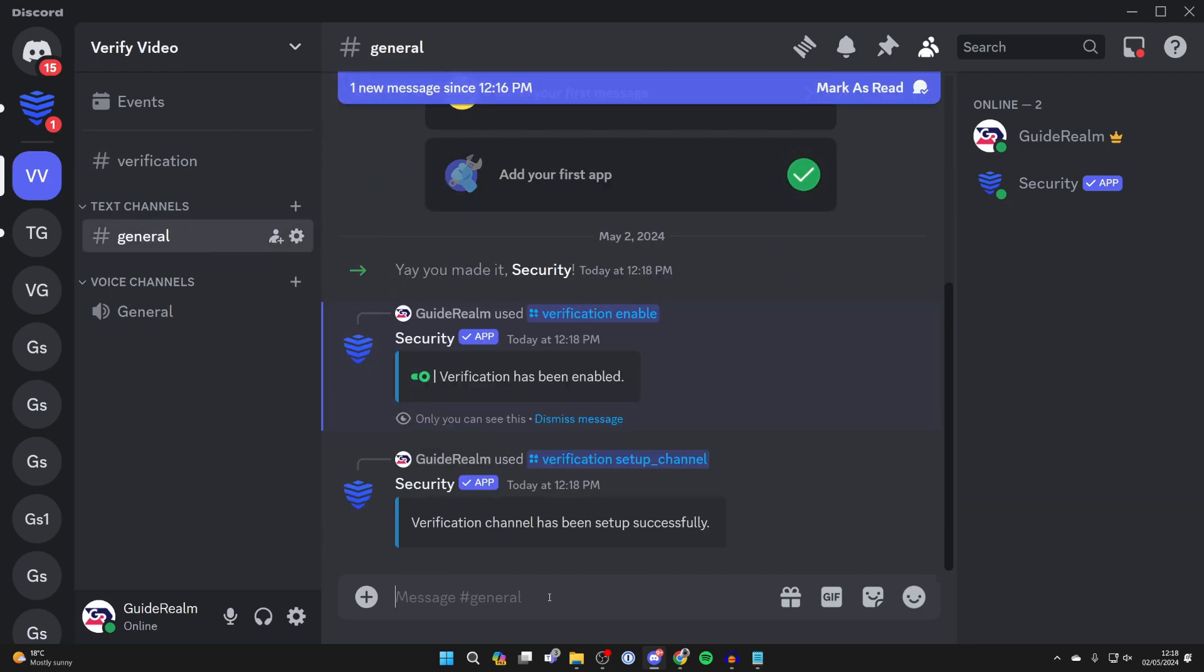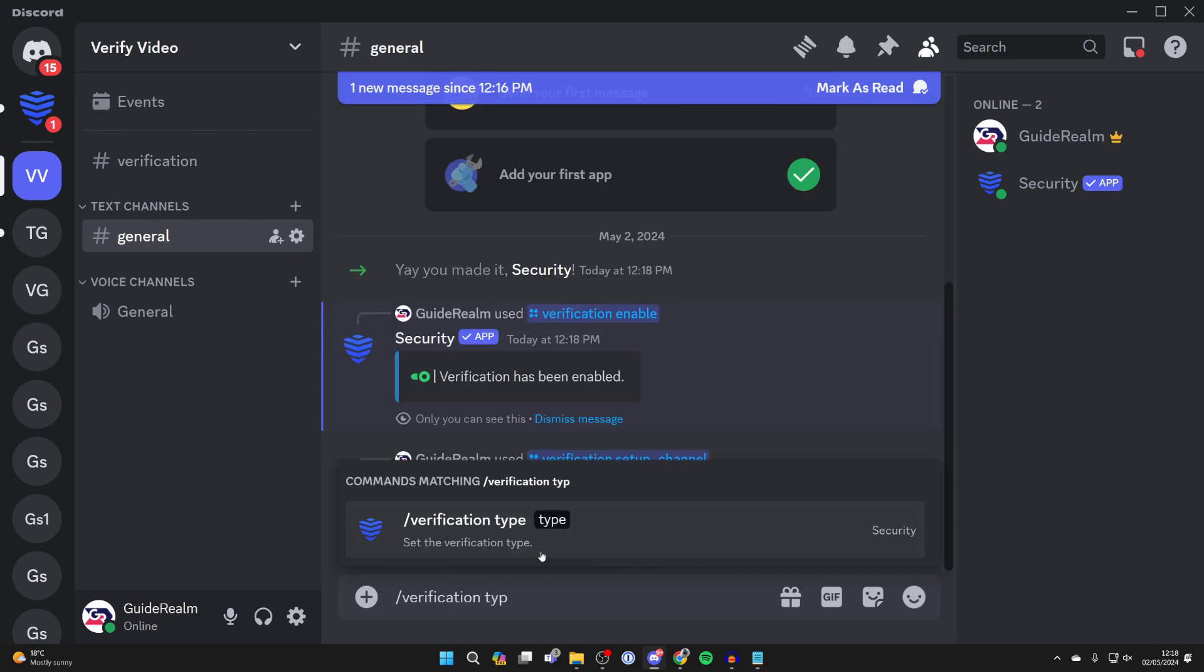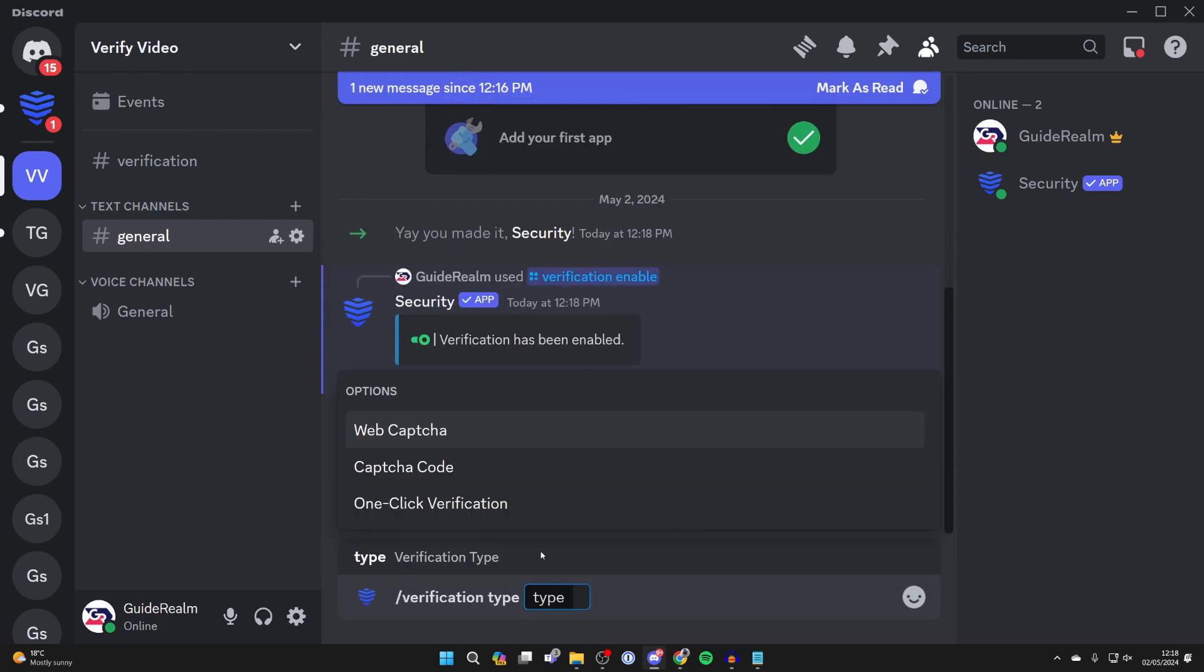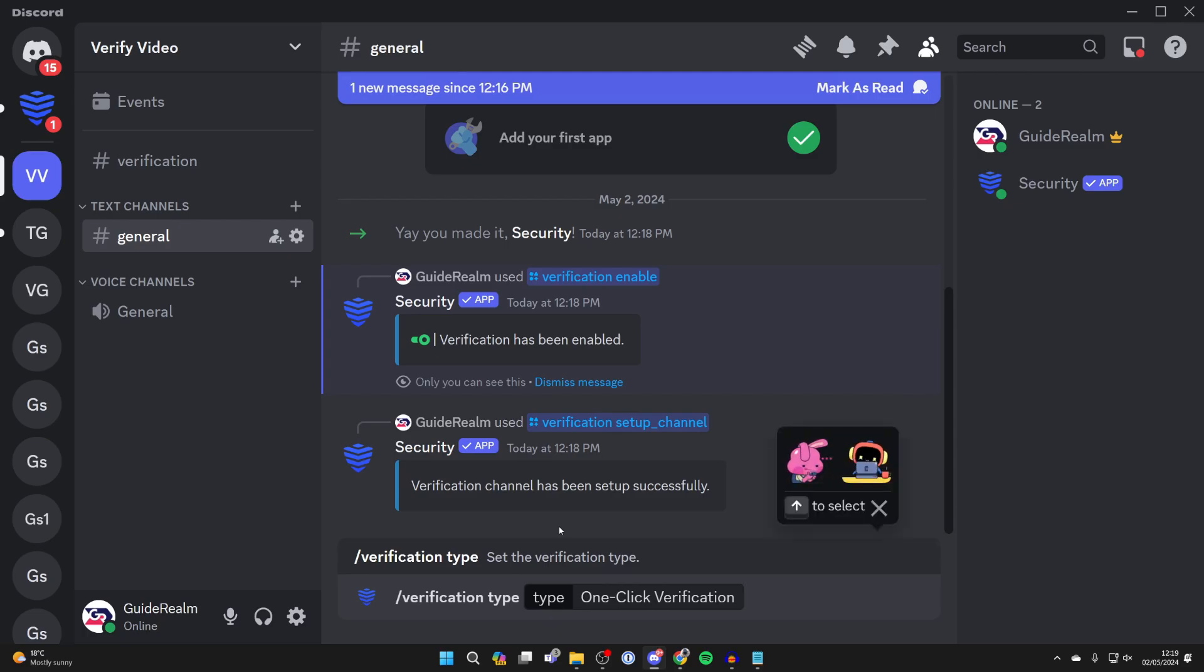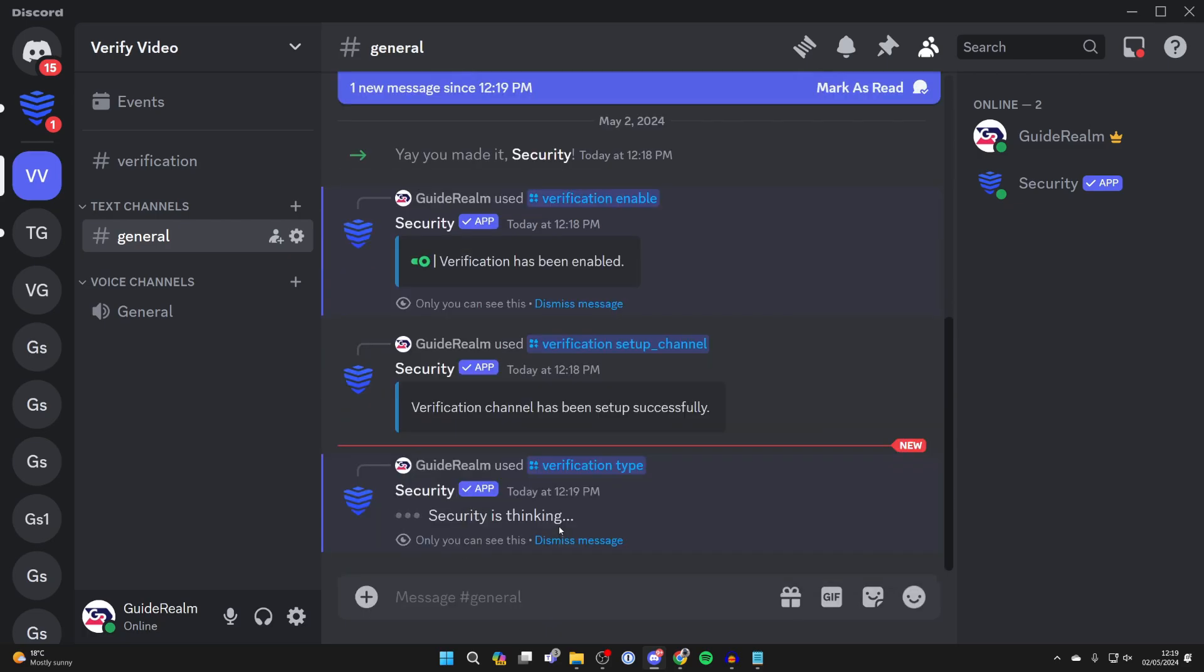Now what you want to do is choose the type, so type in slash verification type just like so and you can then choose what the different options here. I'll just have a one click like so and send that.